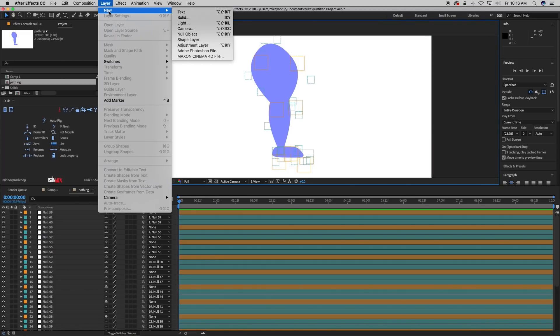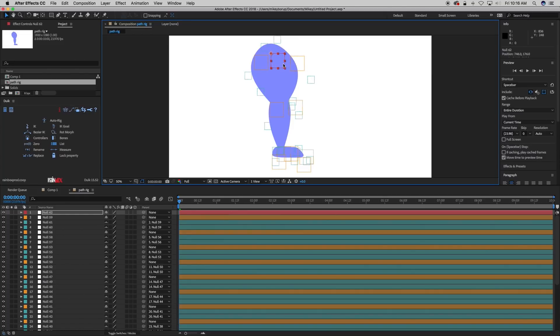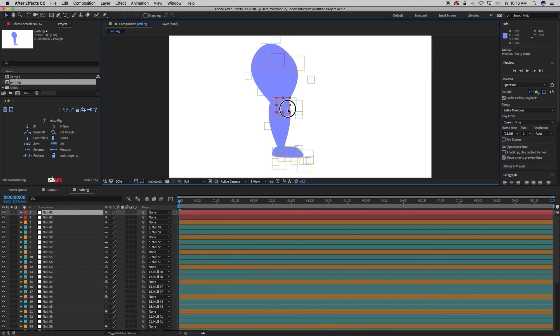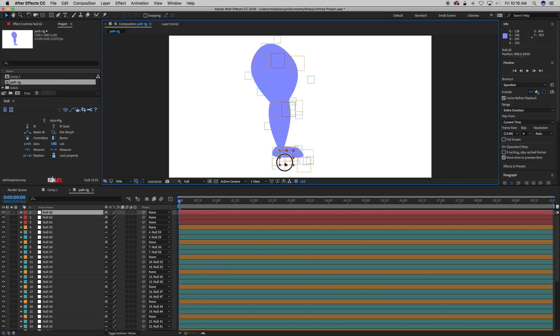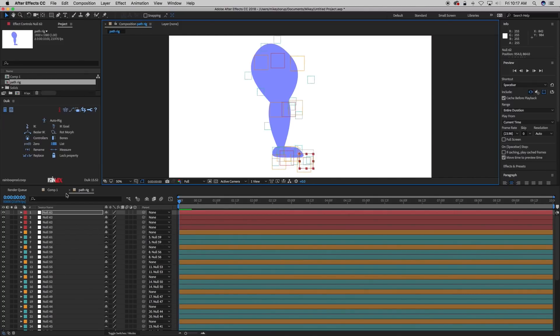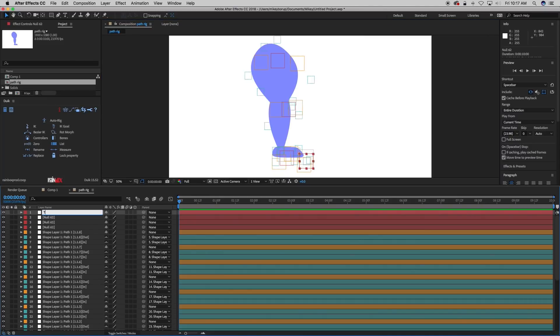So let's add a new null object. Let's put this right here for the hip, duplicate it, bring it for the knee, duplicate it, down for the ankle, and then over to the toe. And let's name these.